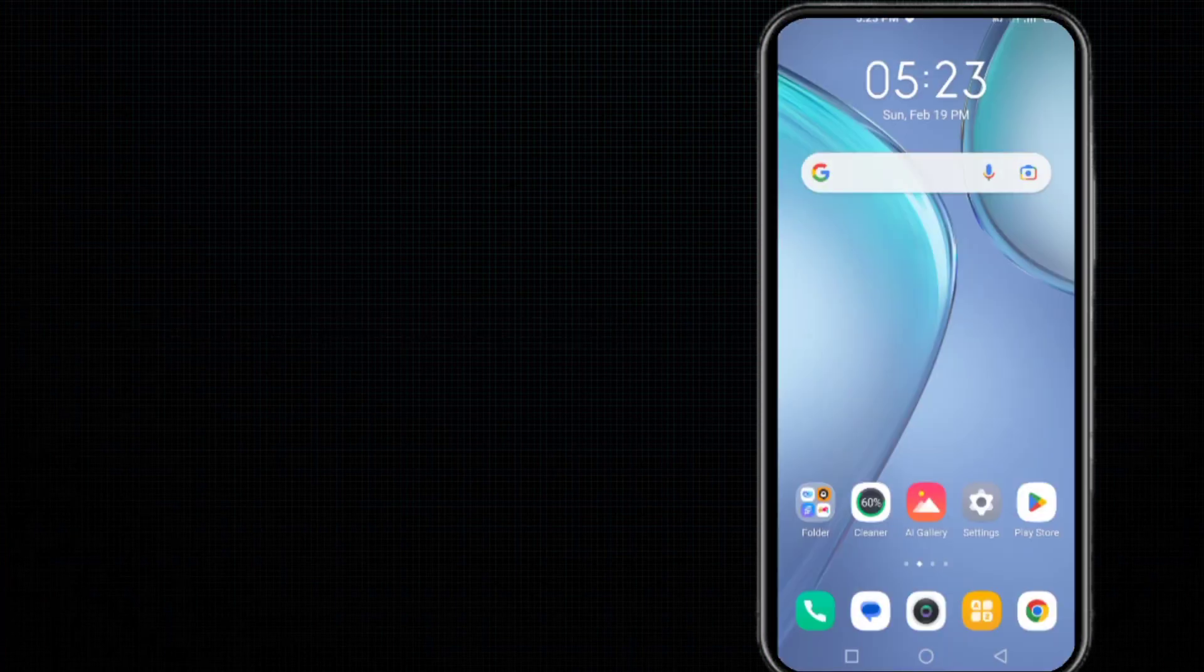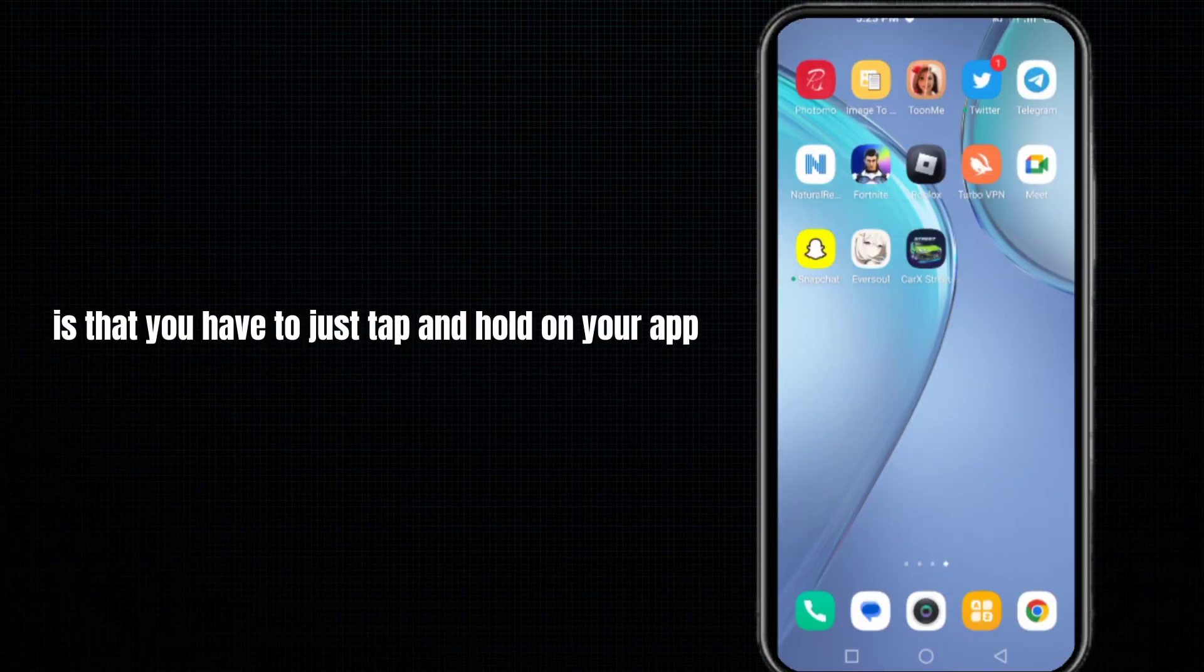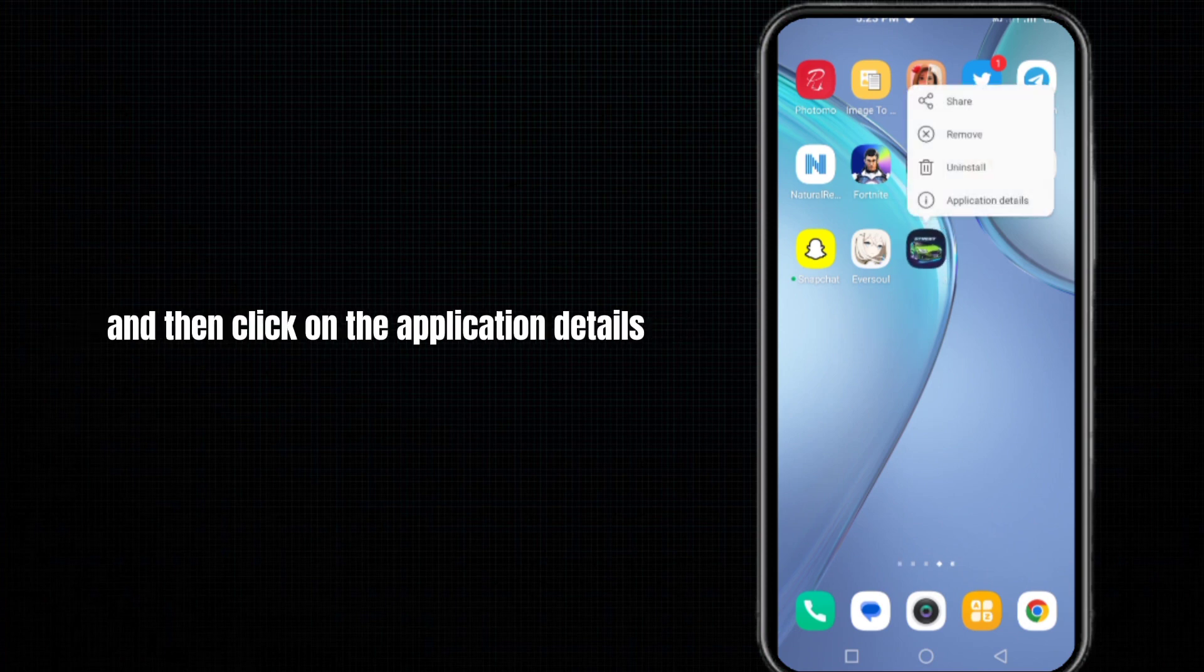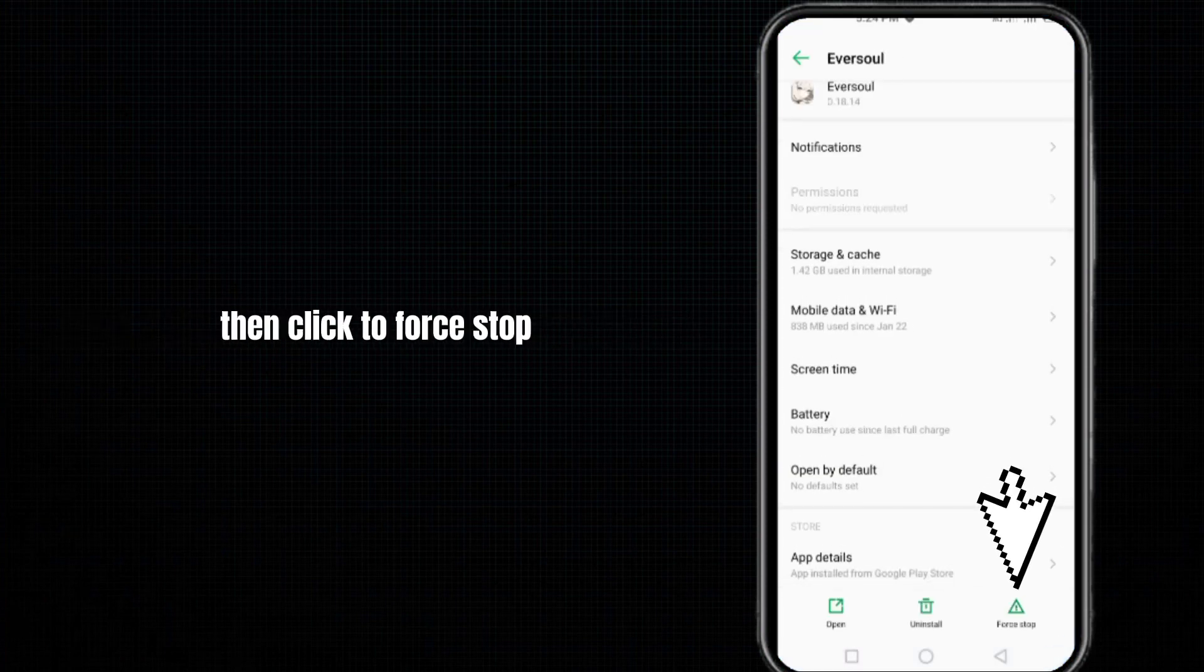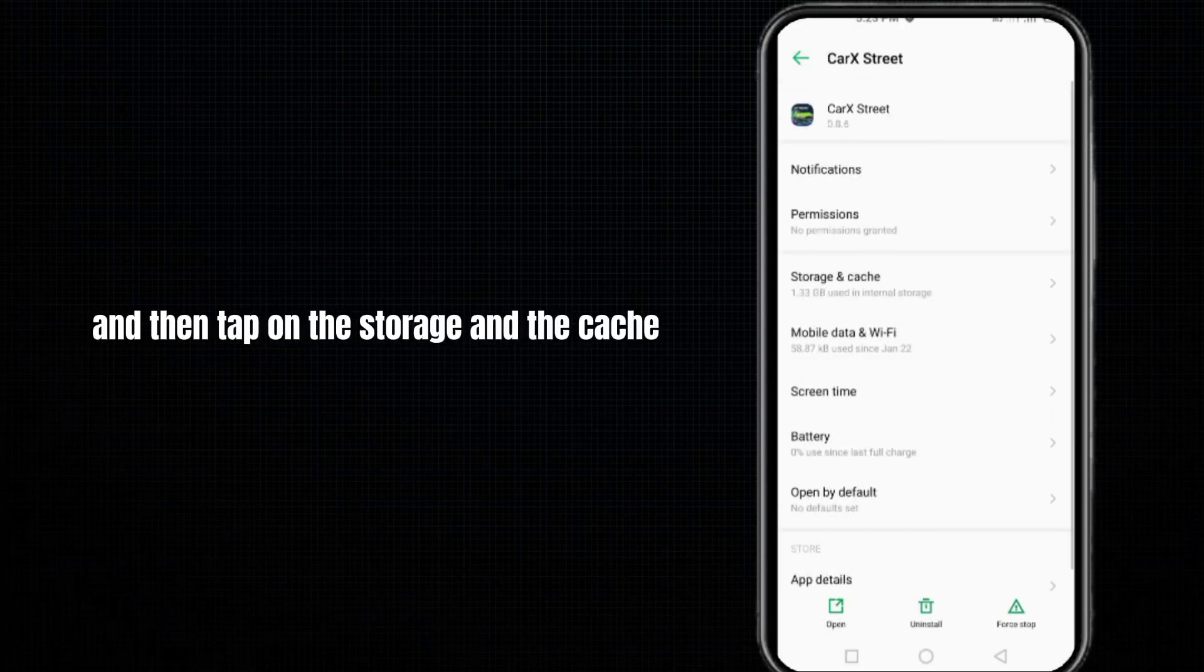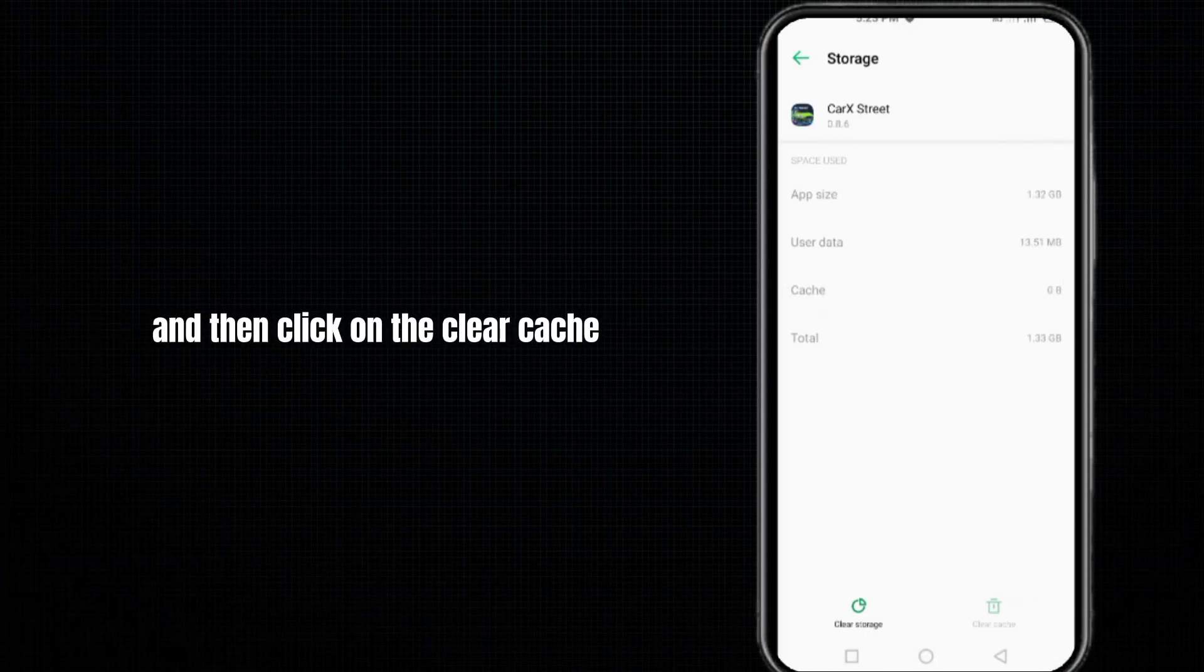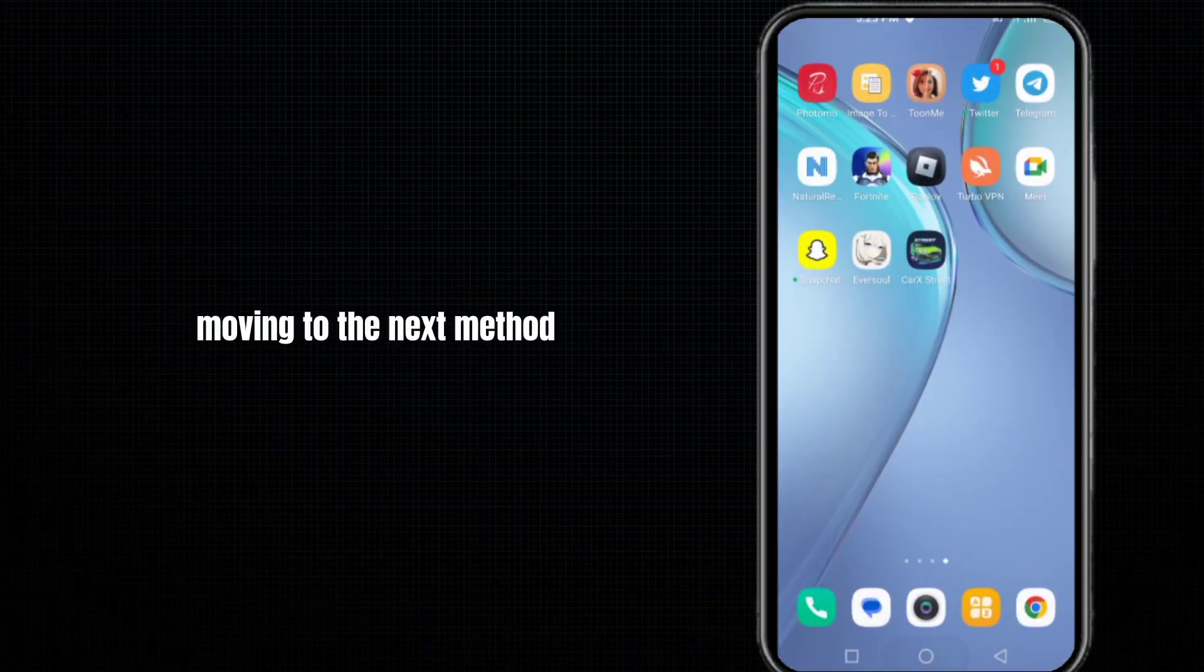The next method is that you have to just tap and hold on your app and then click on the application details. Then click to force stop and then press OK. Then tap on storage and cache and click on clear cache. After doing so, your problem will be fixed.